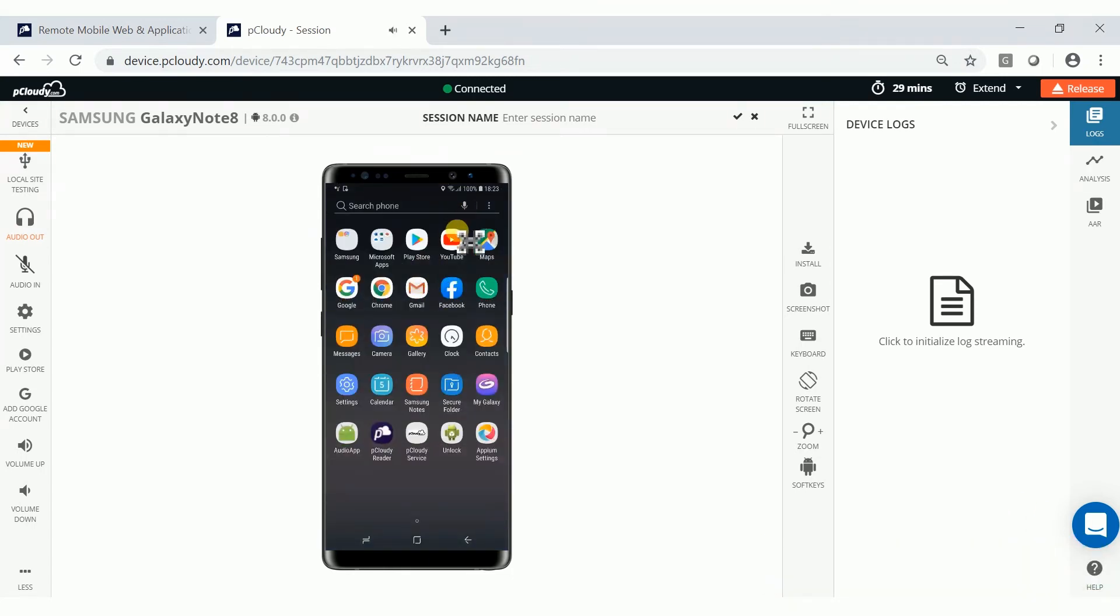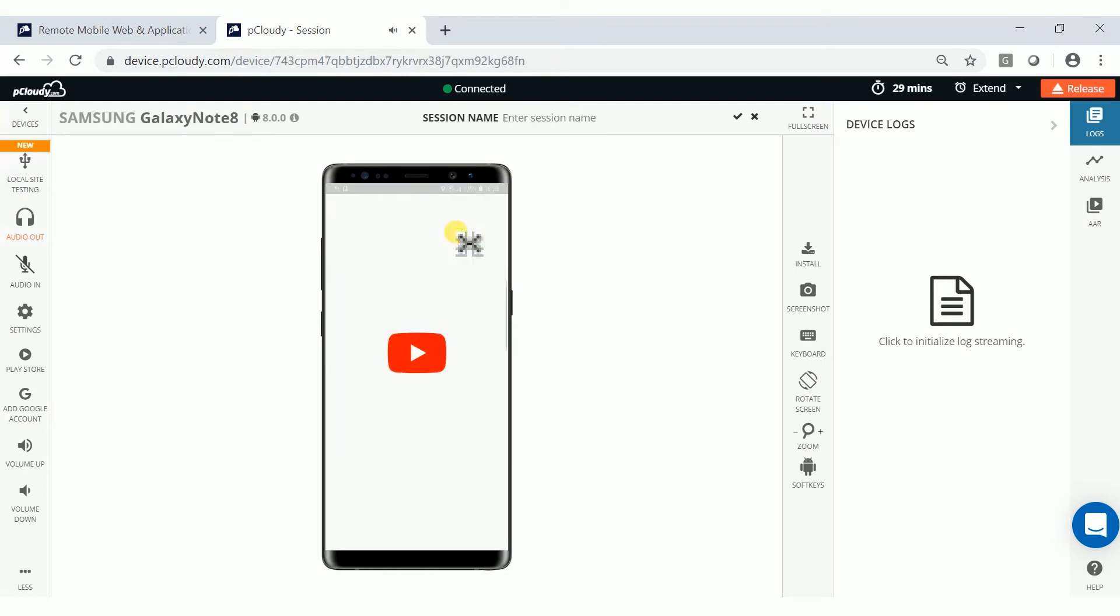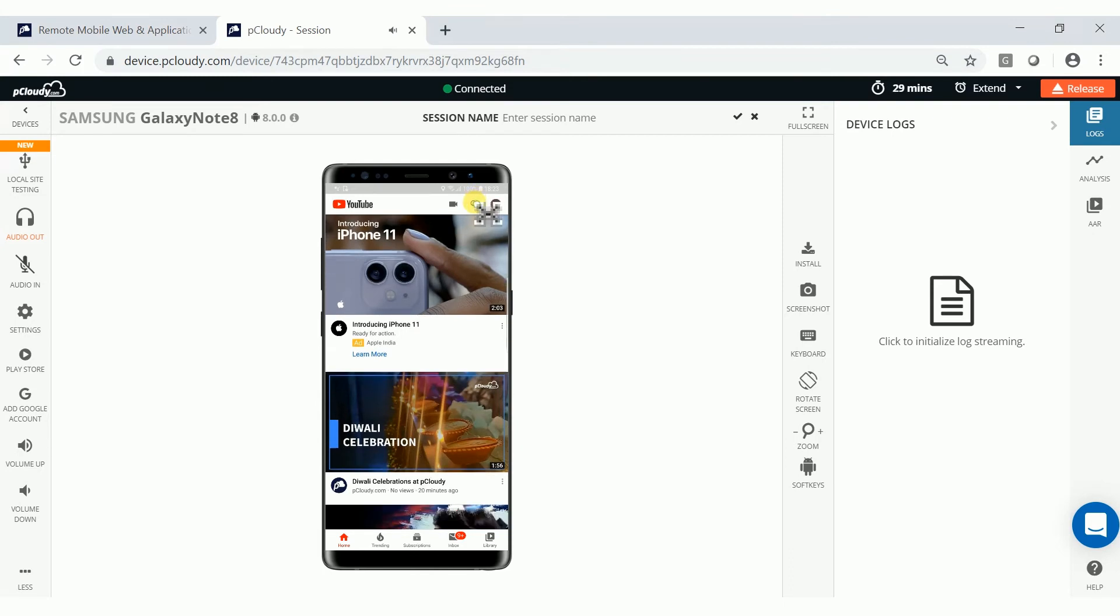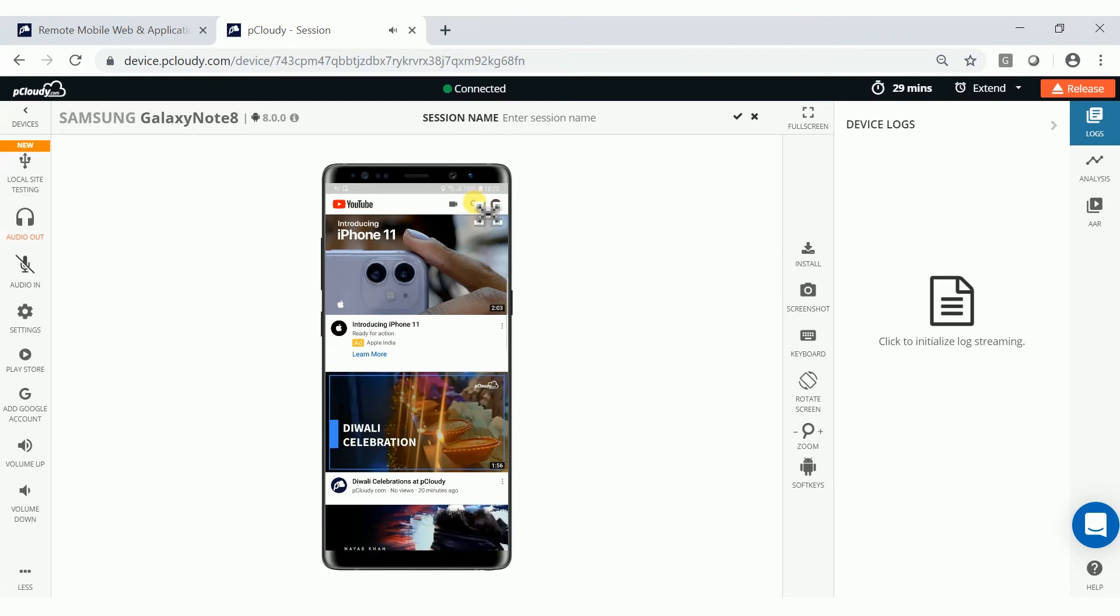Open the app of your choice and play any audio or video file, and you will be able to hear the audio played on the device through your system.